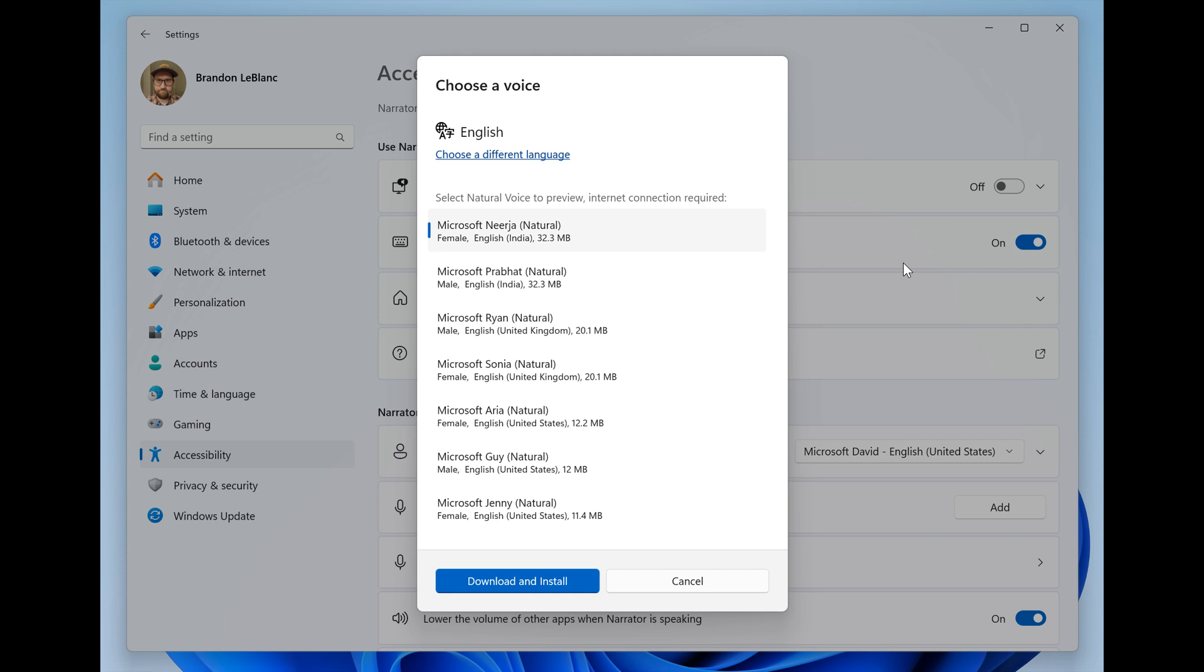These natural voices in the new locales include Chinese, Spanish Spain, Spanish Mexico, Japanese, English UK, French, Portuguese, English India, German, and Korean.